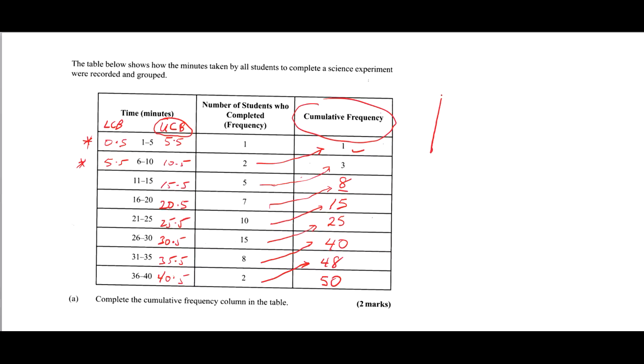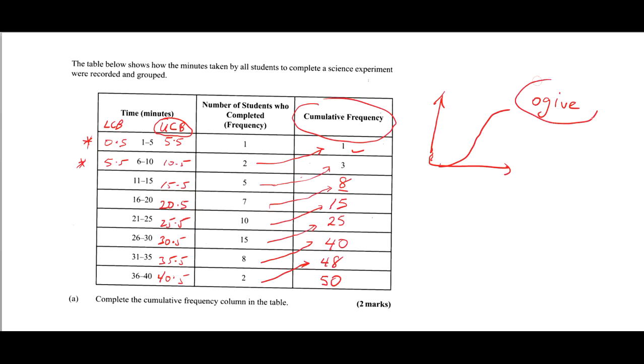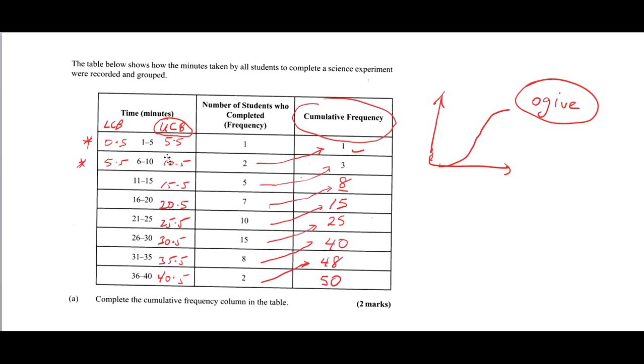When we plot a cumulative frequency curve it has a general S-shaped curve, and this shape is called an ogive. Make sure you know this word because you may see it in your multiple choice exam. For Part A, we simply complete the cumulative frequency column. For Part B, on the grid using a scale of 2 cm to represent 5 minutes on the x-axis and 2 cm to represent 5 students on the y-axis, draw a cumulative frequency curve to represent the table.